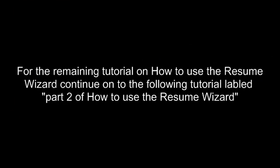To learn how to use the remaining portion of the Resume Wizard, please continue on to the tutorial labeled part two of how to use the Resume Wizard.